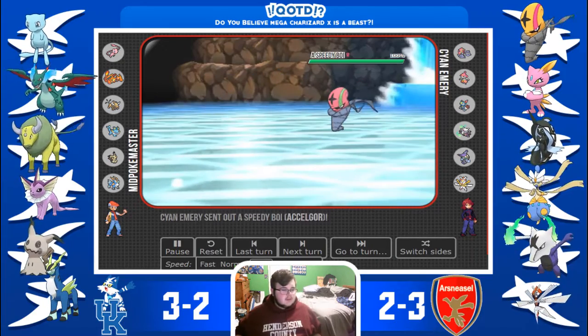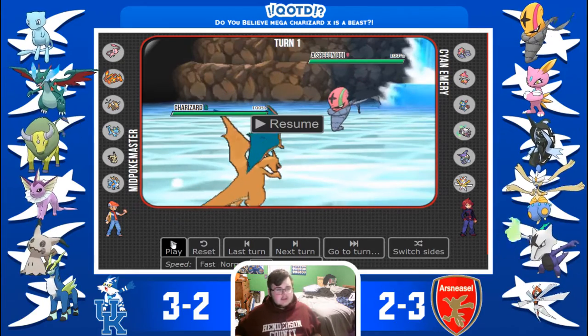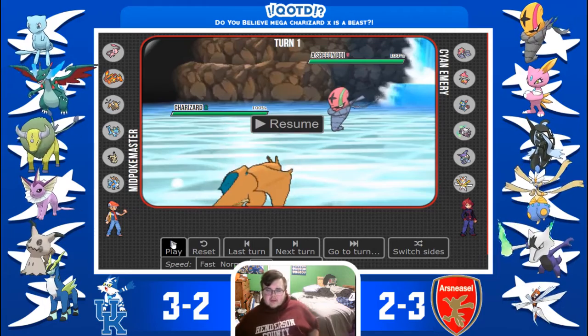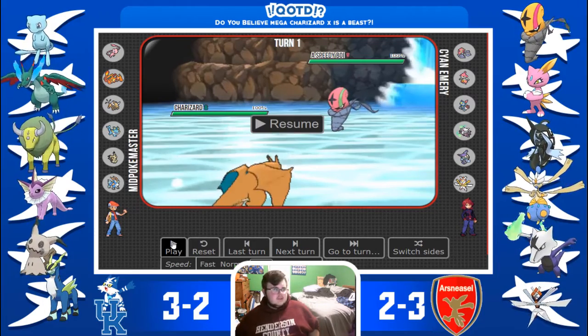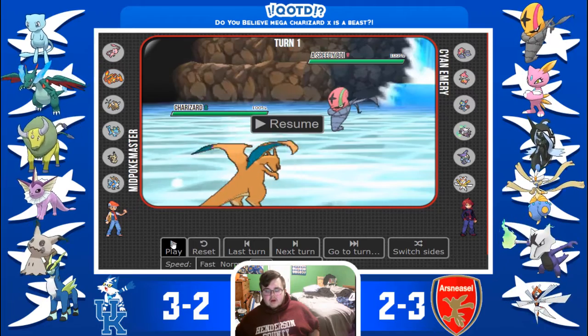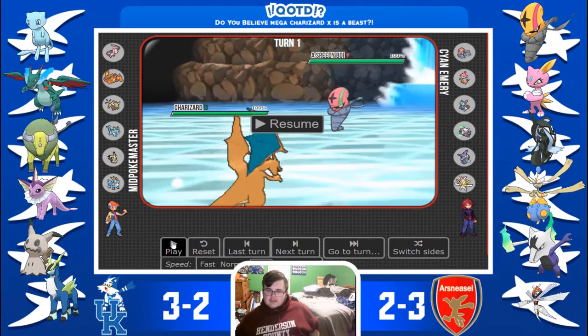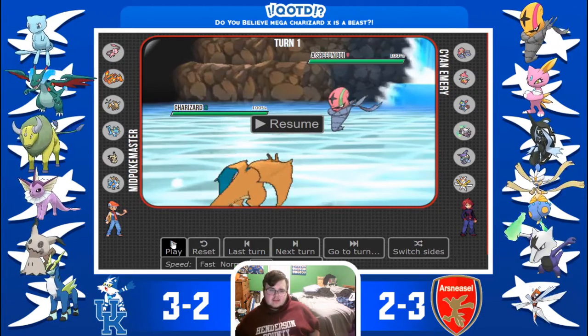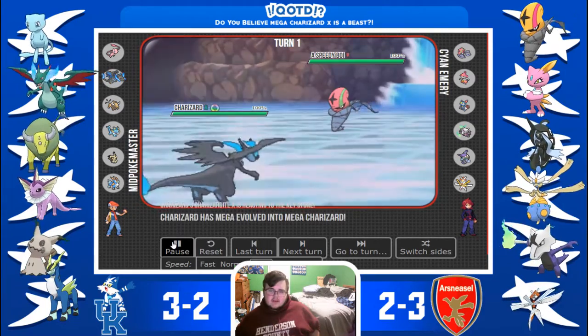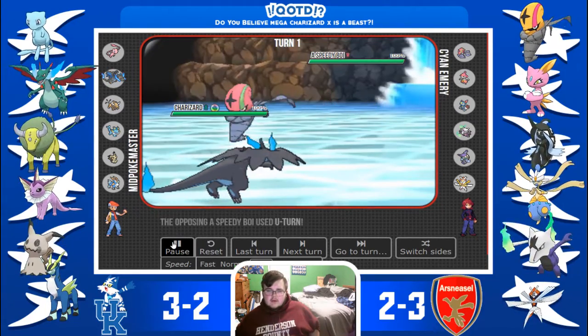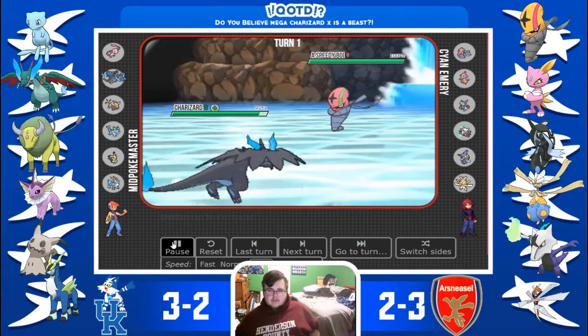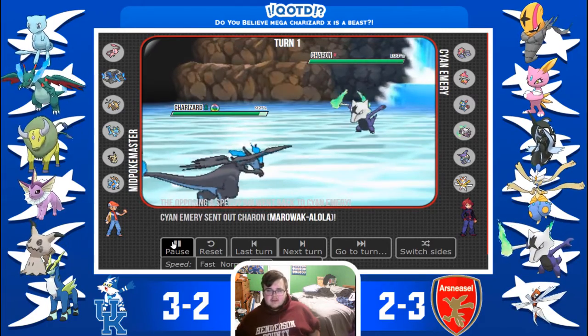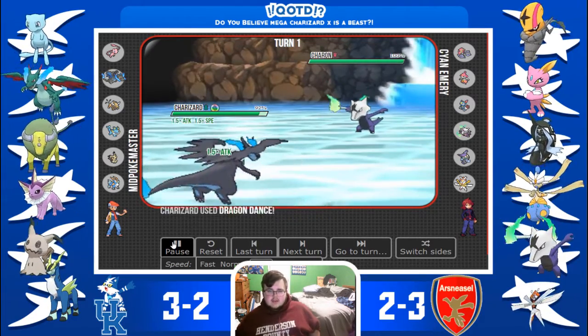And you can see, he leads his Accelgor, so I've been thinking, there's no way he would Final Gambit. So I just figured, might as well just go for the Mega Evolution Dragon Dance because there's nothing he can do to kill me. So, he goes for U-Turn and I'm thinking, that's fair enough. Not what I thought, but so I'm just going to go for the Dragon Dance here.